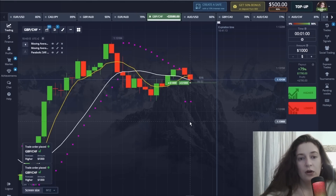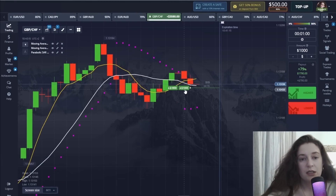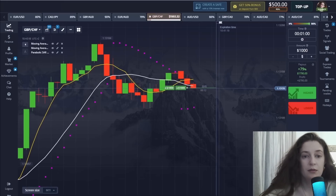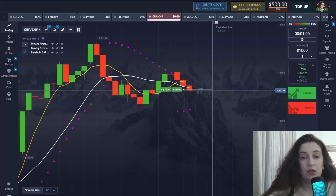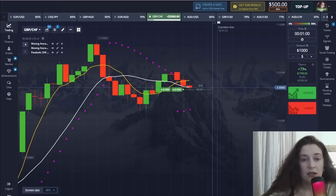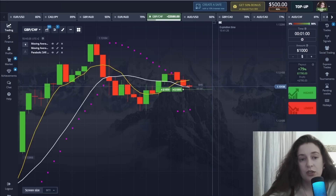For all those who are interested, as I already mentioned, the platform registration link will be in the video description. Now I'll tell you the best moment to open a position.